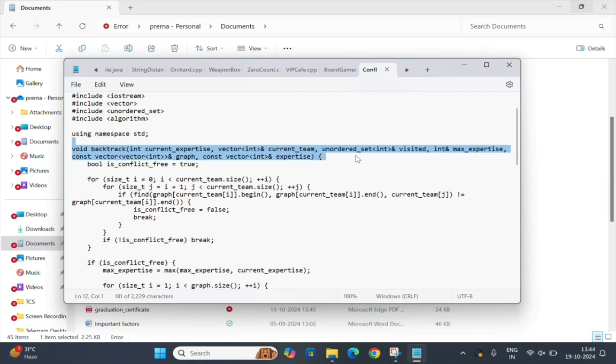This is the backtrack function which is responsible for recursively finding the best team combination with the maximum expertise, ensuring no conflicts.